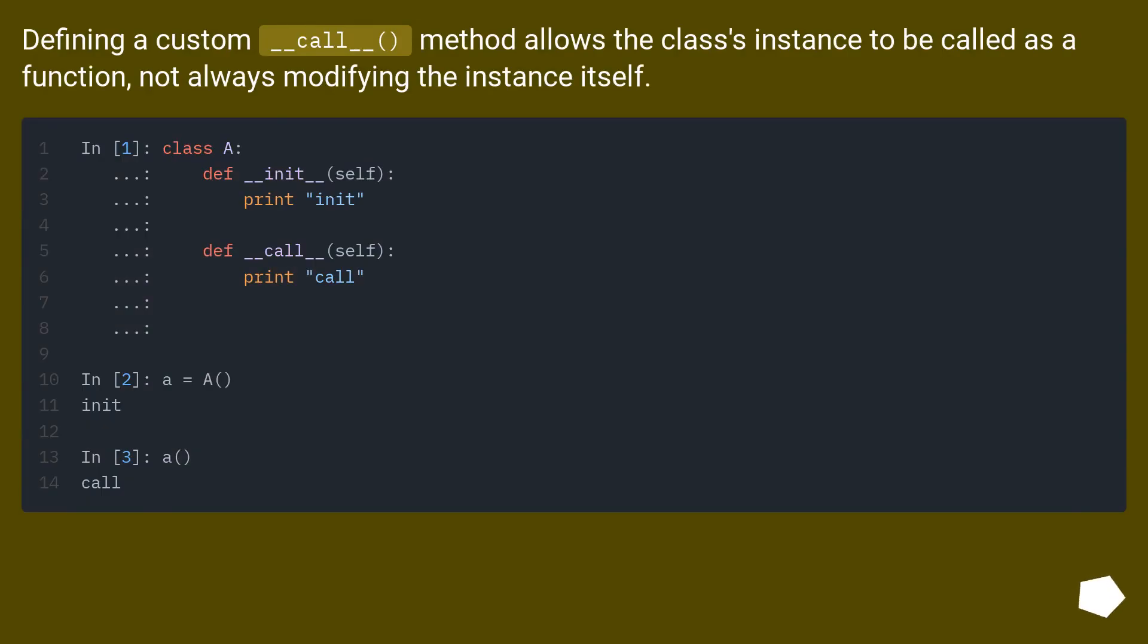Defining a custom __call__ method allows the class's instance to be called as a function, not always modifying the instance itself.